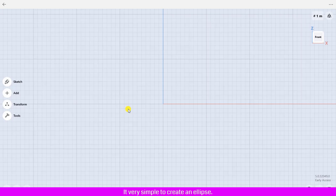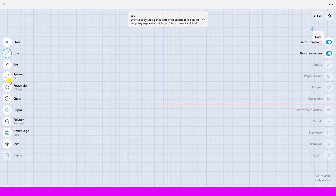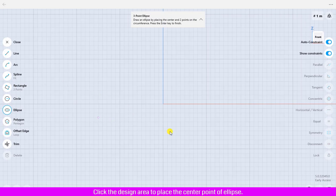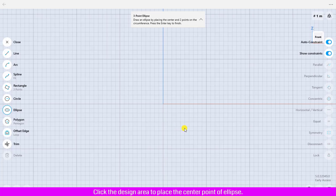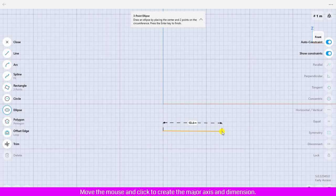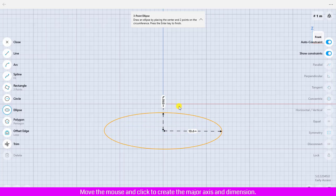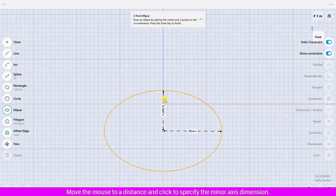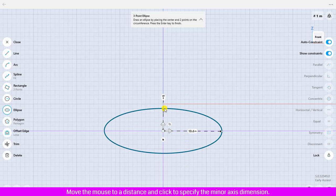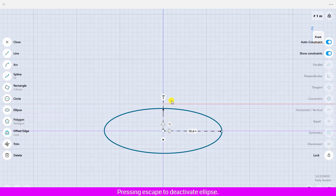It's very simple to create an ellipse. Click Sketch, click Ellipse, click the design area to place the center point of the ellipse. Move the mouse and click to create the major axis and dimension. Move the mouse to a distance and click to specify the minor axis dimension. Press Escape to deactivate the ellipse.